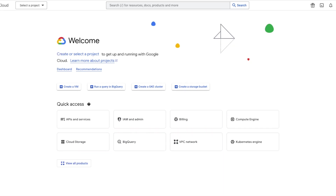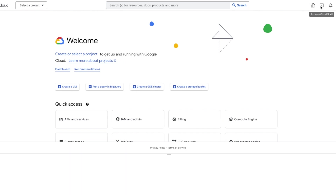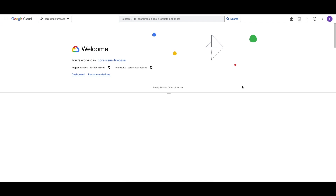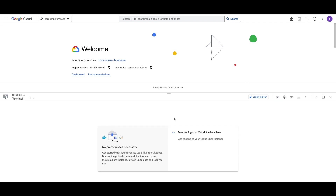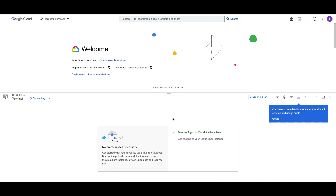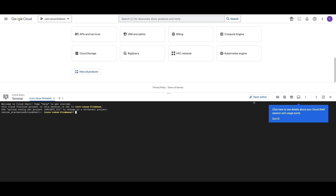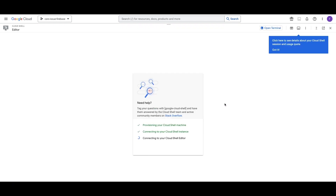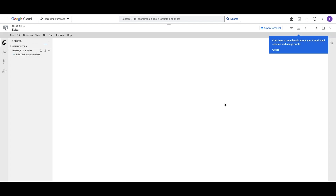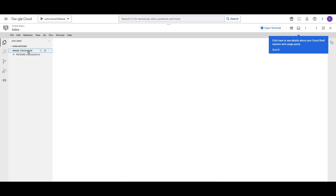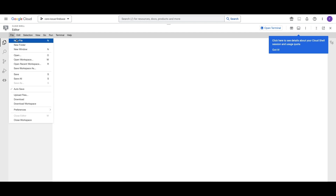To resolve it, click on the terminal icon, select your project, and activate Cloud Shell by clicking the terminal icon on the top right corner. The terminal is now activating. Once I'm in the project, I'll click on 'Open Editor,' which will take me to the editor. It is now initializing.